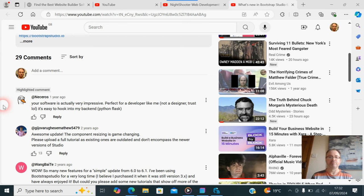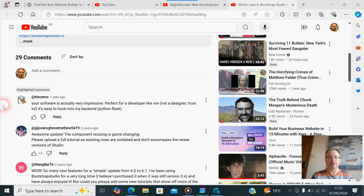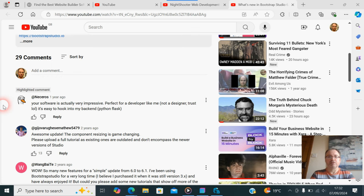Which is a year ago: 'Your software is actually very impressive. Perfect for a developer like me, not a designer. Trust it's easy to hook into my back end.' Now that is a perfect comment, that's really good.